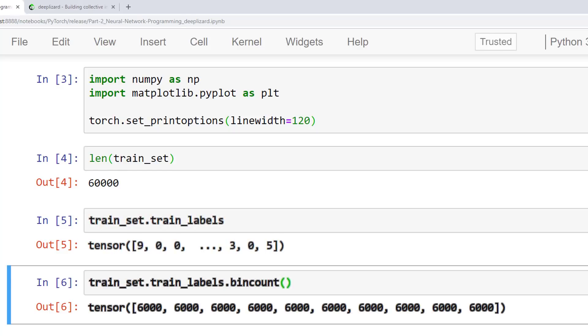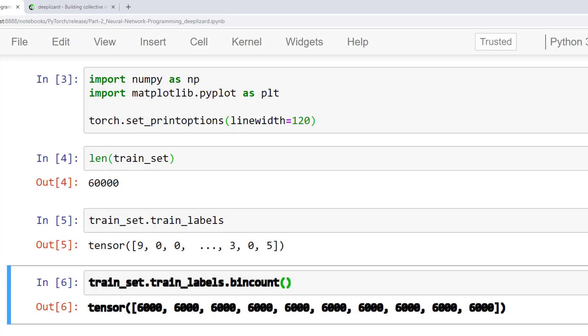The next, called a bin count, is pretty interesting. Essentially, we can create bins and then count the frequency of occurrences within each bin. We can call bin count on a label tensor, and it will give us the frequency distribution of the values inside the tensor. This shows us that the Fashion MNIST dataset is uniform with respect to the number of samples from each class.